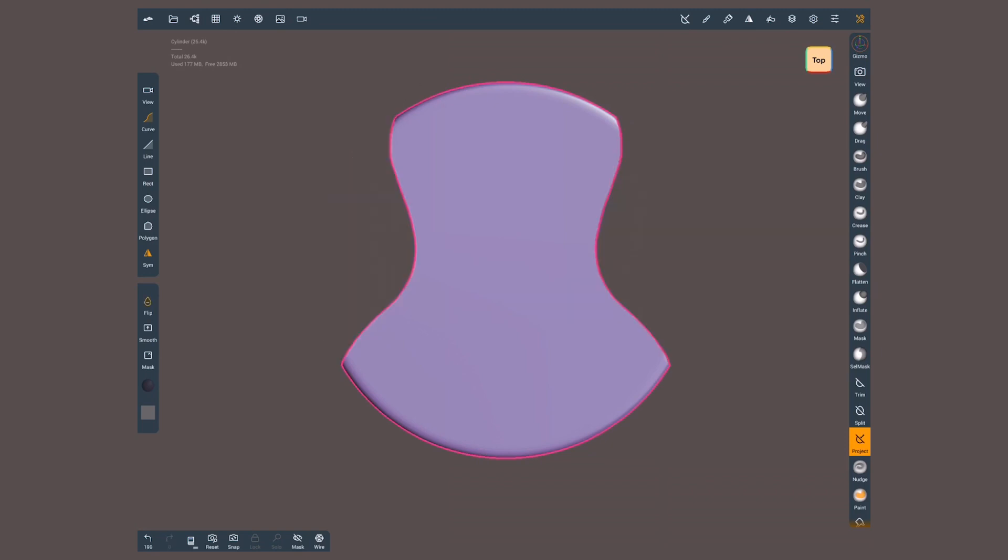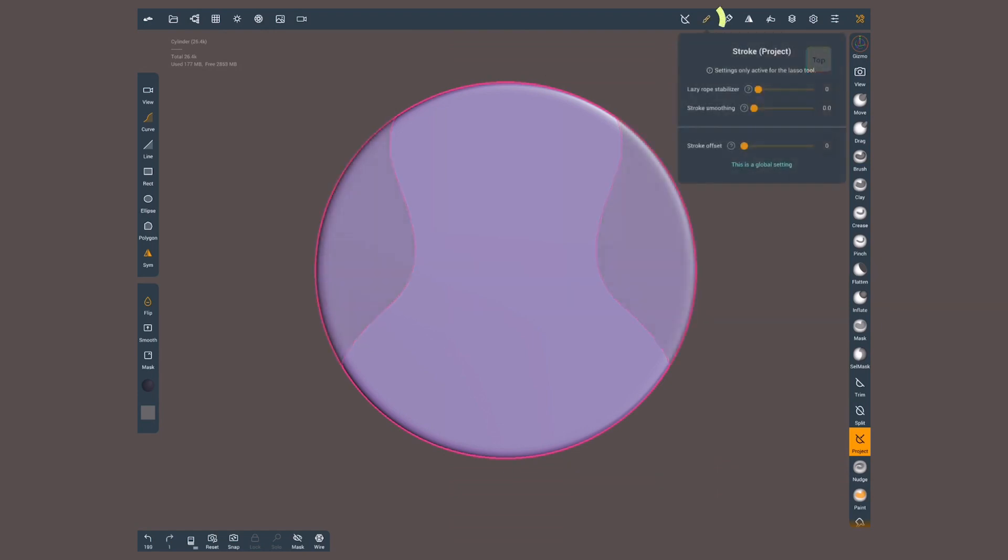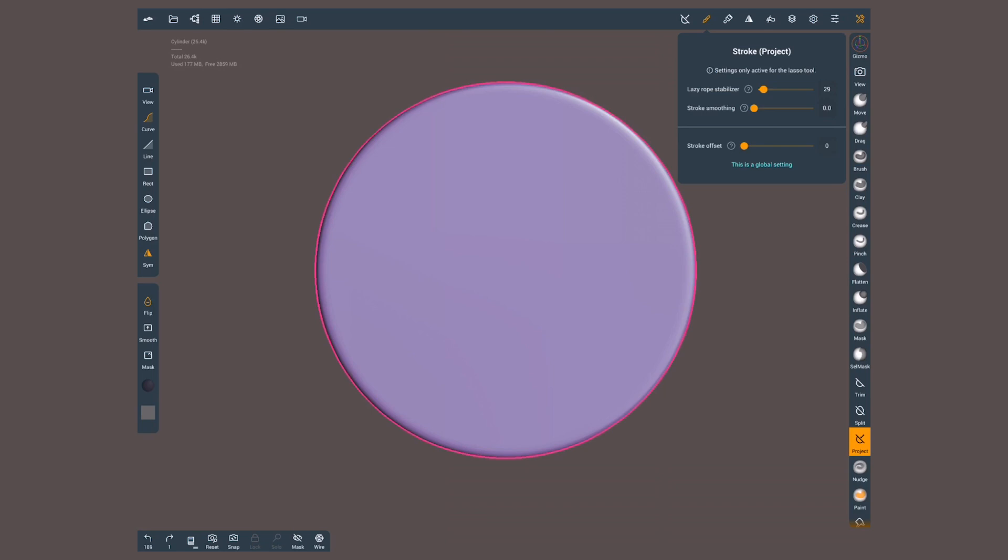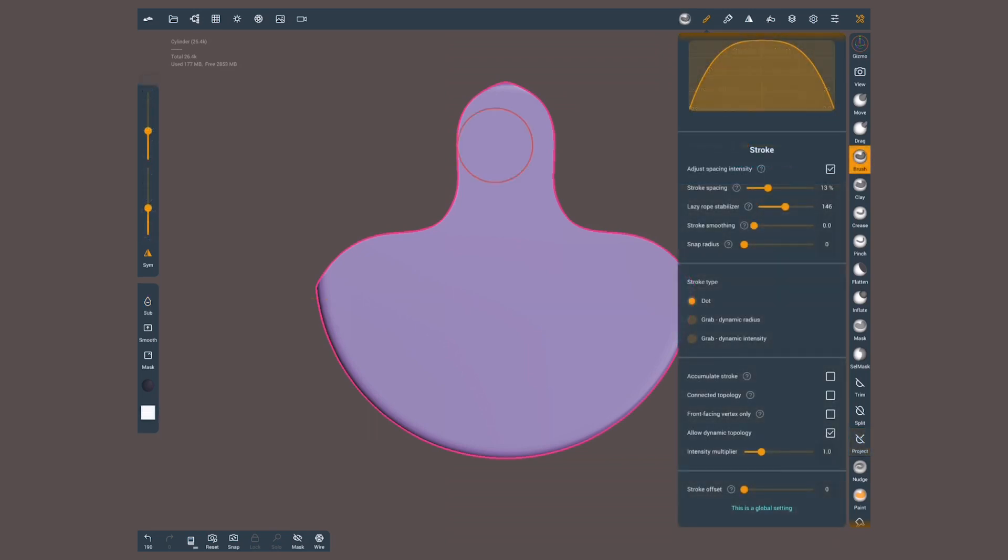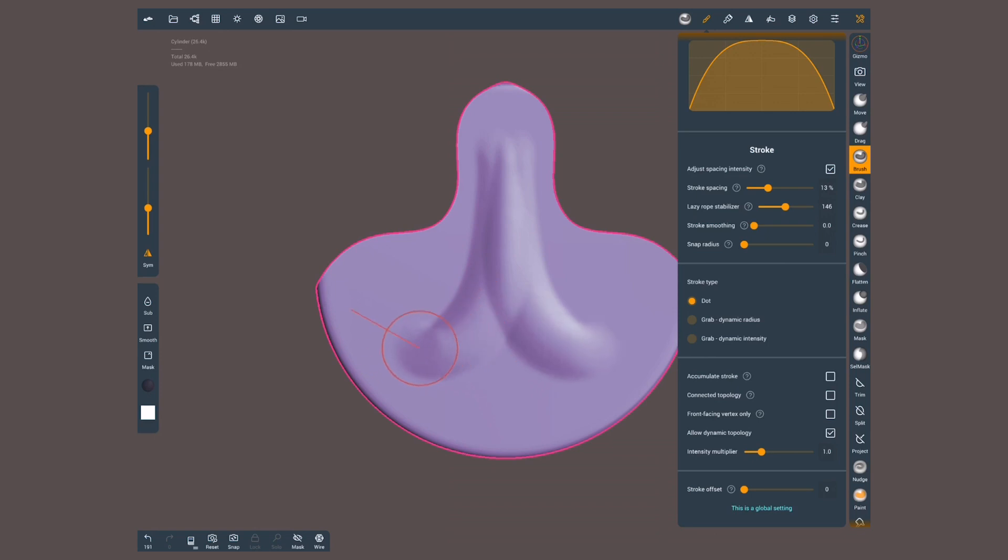If you have shaky hands and you struggle making clean lines, we can open the stroke settings and use the lazy rope stabilizer, which is formerly known as dragging distance. It will set a lag between your pencil and the stroke, letting you trace slowly with control. The UI doesn't show the distance with this tool, but on other sculpting tools like brush, it will show you the actual rope.